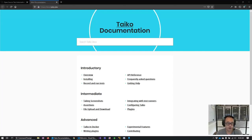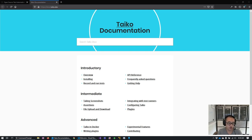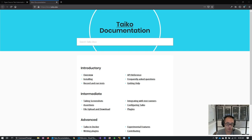Hello folks, today we're back with another video on end-to-end front-end testing. Today we have a tool called Tyco, and if you remember from my previous video, we took a look at a tool called Leapwork out of Denmark. Leapwork is an incredibly powerful tool for the right audience, and that audience is an audience of non-technical testers.